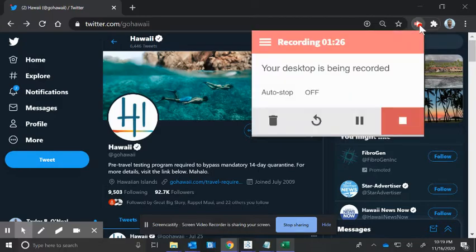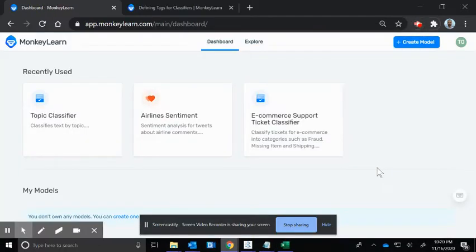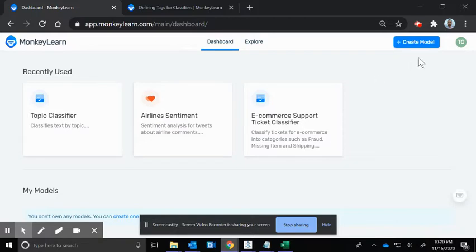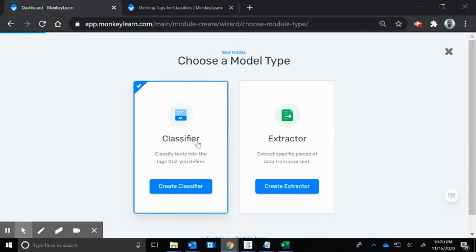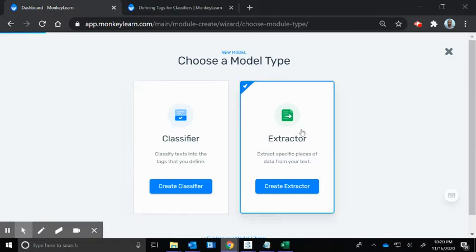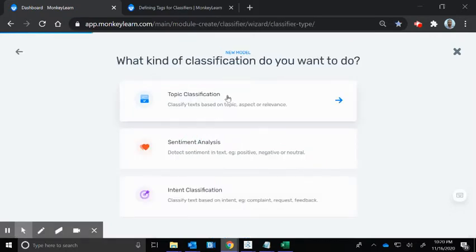Go ahead and sign up for a MonkeyLearn account. You will get one free model. They have some built-in ones right here. We're going to create a model and choose a classifier. There's two different models here available. One takes some text and then you set up some tags, so in our case they're categories. There's another one where you can extract pieces of data from text.